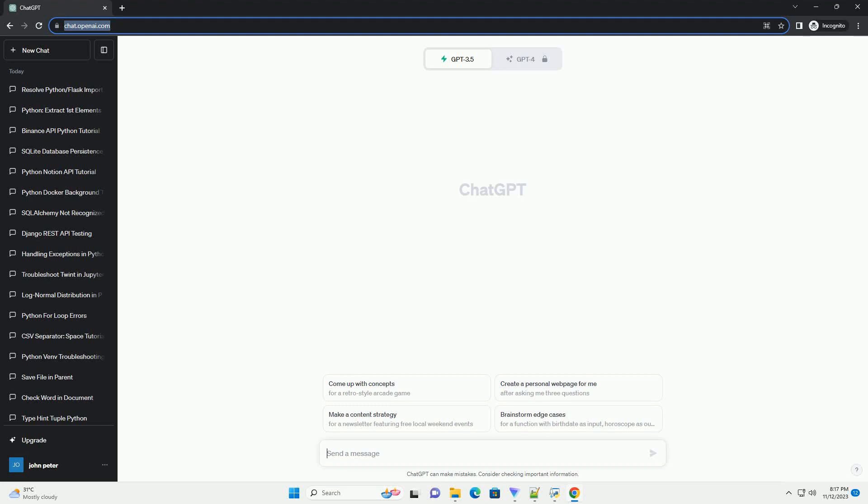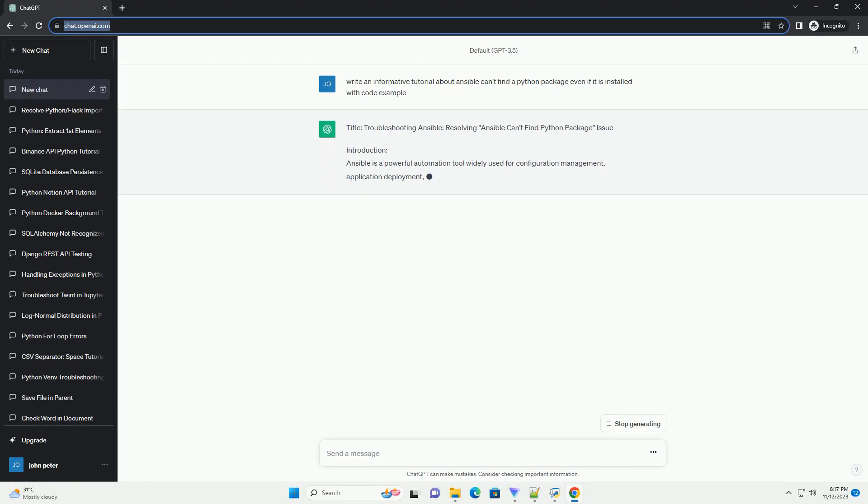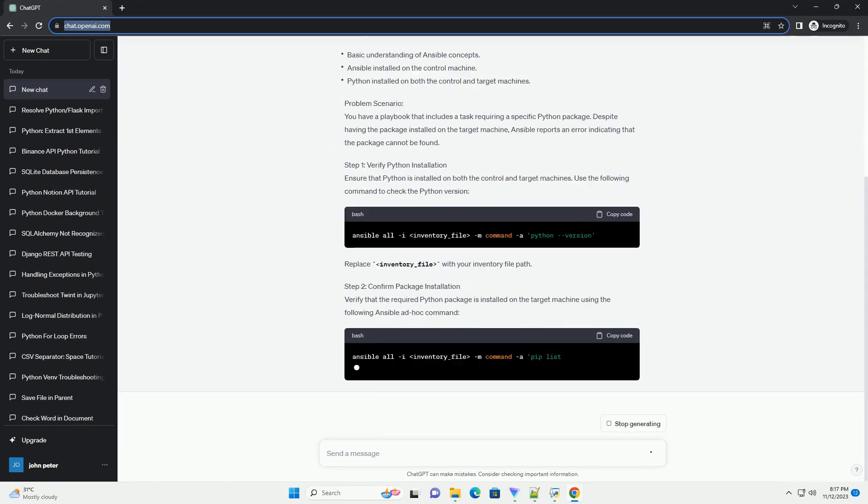Please subscribe and you can download this code from description below. Title: Troubleshooting Ansible, Resolving Ansible Can't Find Python Package Issue.